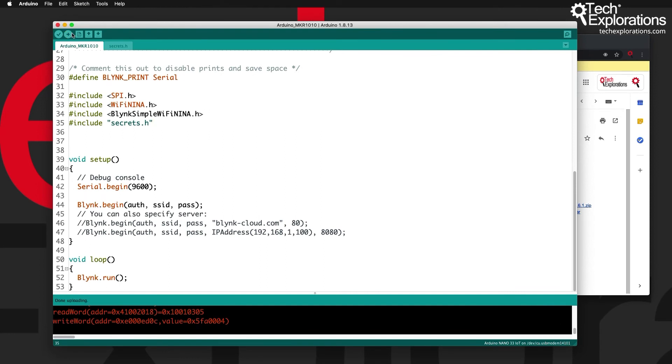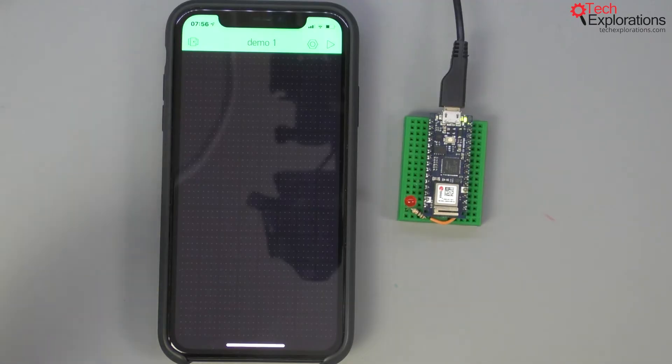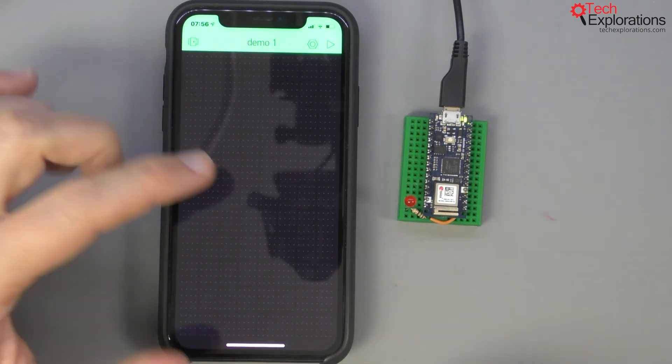All right so we've got the sketch uploaded and I remind you that we are running the bare minimum sketch without any provision for any kind of pin control.